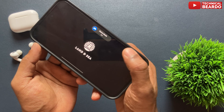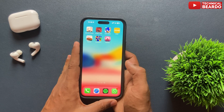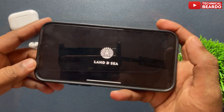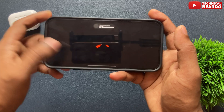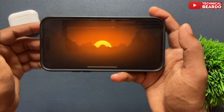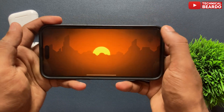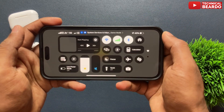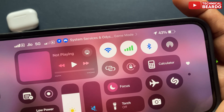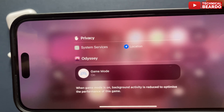This Game Mode will reduce the background activity on your iPhone so that your gaming experience becomes smoother and enhanced. It also helps in improving your latency for your AirPods while playing your games. Now, from the Control Center, swipe down and there is a Game Mode option available. You can open that and from there also disable Game Mode in-game.